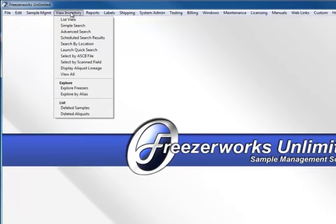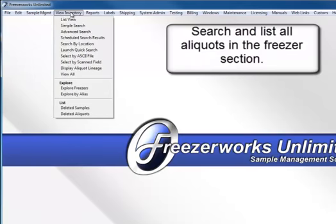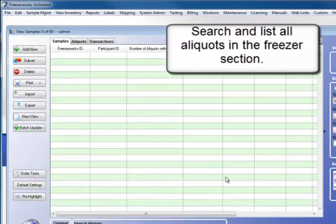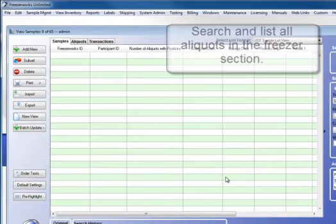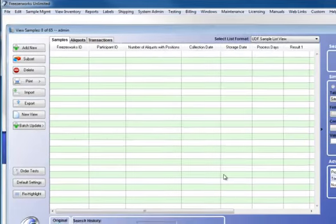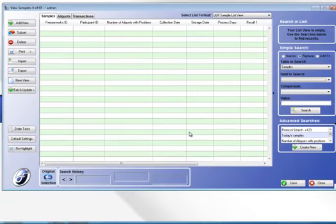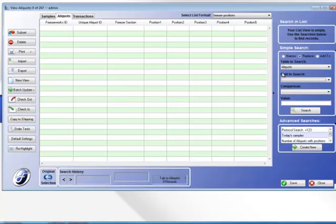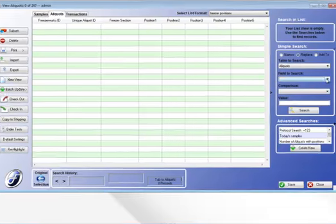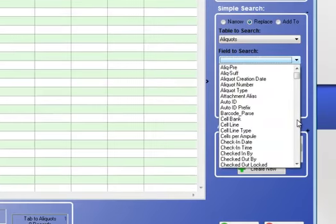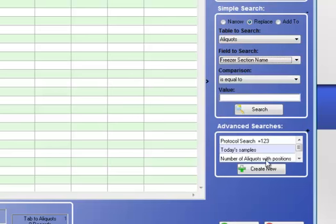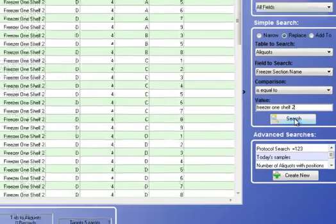The first thing I need to do is to select all the aliquots in that freezer position that I'm going to consolidate. So I'm going to go to aliquots here, and there's many ways you can do this search. I'm going to use the simple search here at the list view. I'm going to find freezer position, freezer section name, and I want it equal to freezer 1, shelf 2. And I'll do the search.